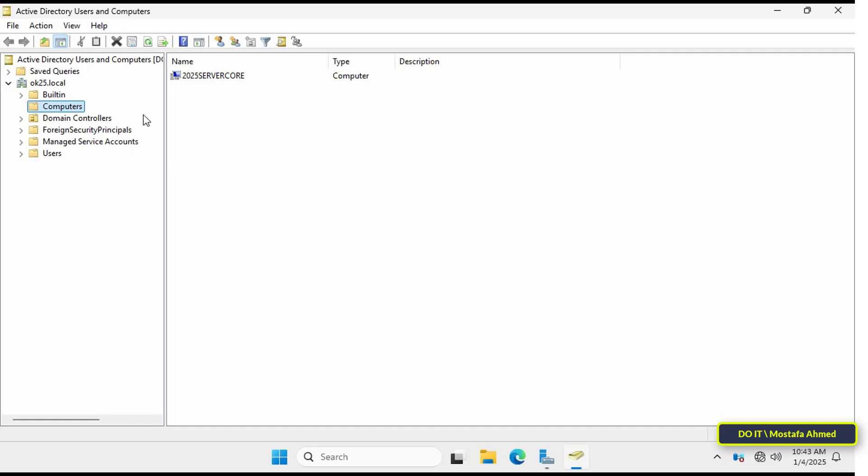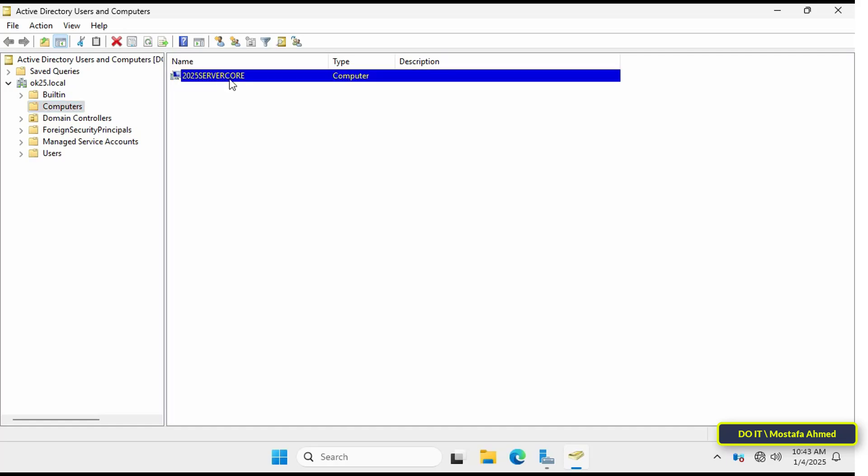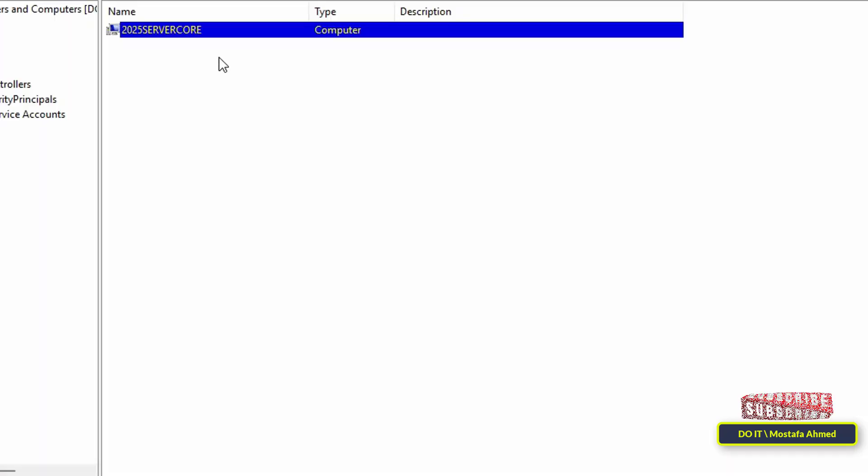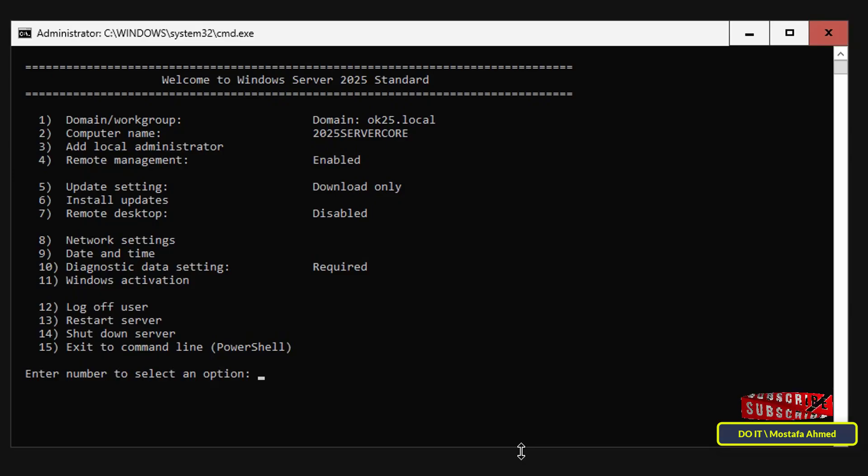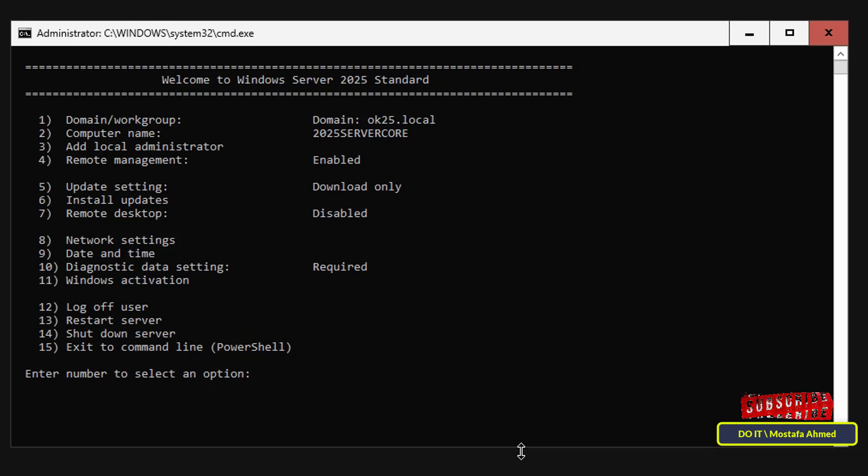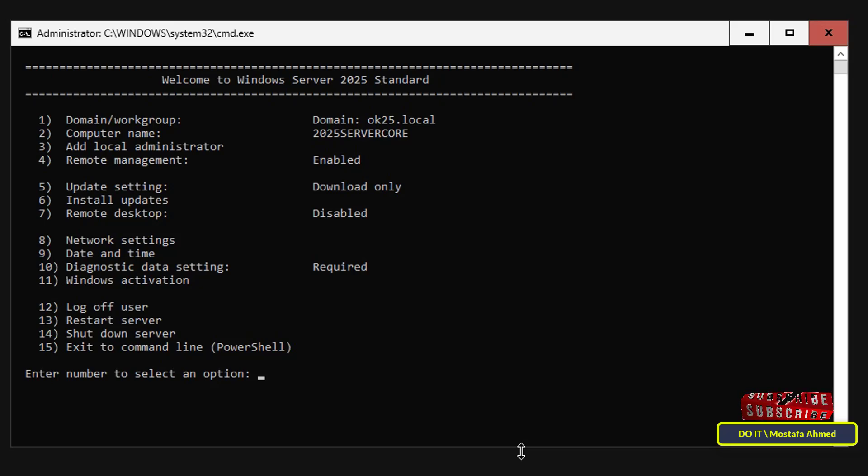Windows Server Core is a powerful and lightweight option designed for environments where performance, security, and resource efficiency are a priority. In the upcoming videos, I will delve into the features of Windows Server 2025 Core and show you how to manage it efficiently and some advanced configurations that you can implement.